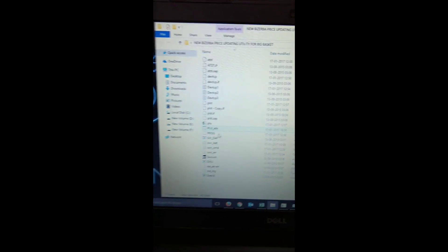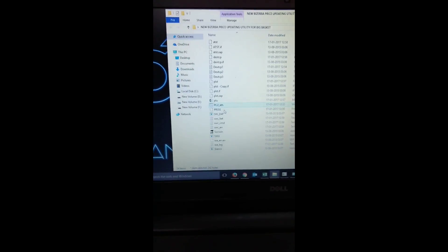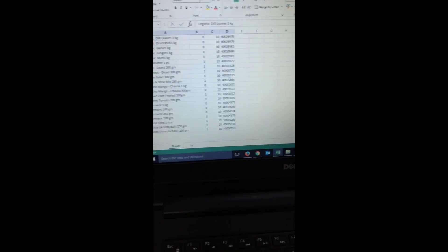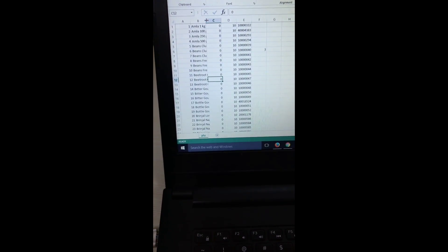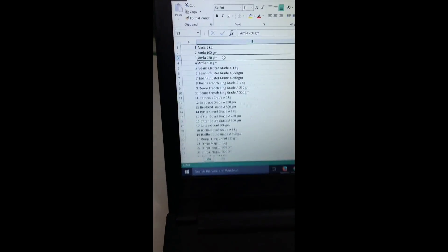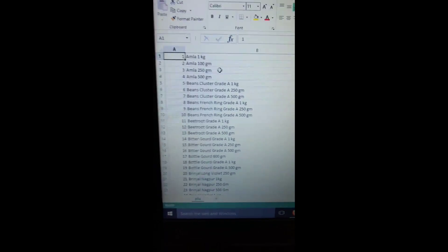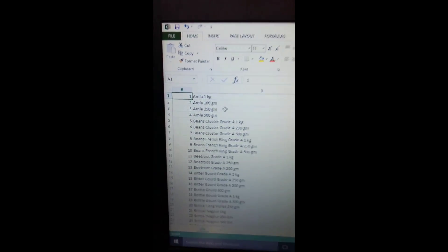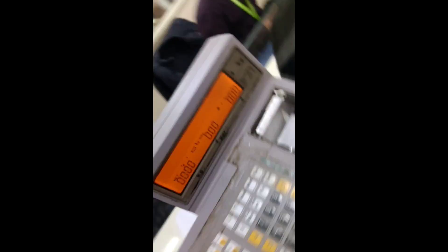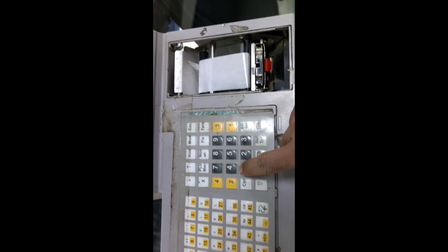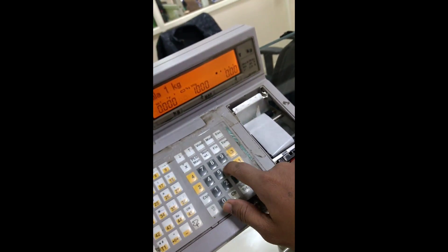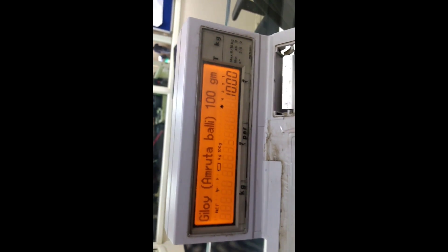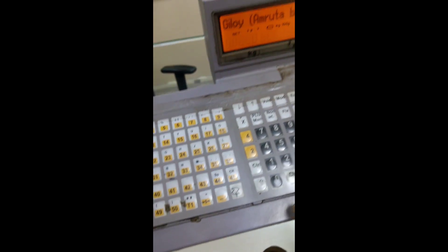The file is closed automatically, it means all PLU files are uploaded. Now we will check. Here you see at PLU number 1, it's AMLA 1KG. Now we will check in Vizerva. Just press 1 and enter. See, AMLA 1KG. And the last one, 638 GILOY. 638 enter, it's GILOY. So complete file is uploaded. Thanks for watching.